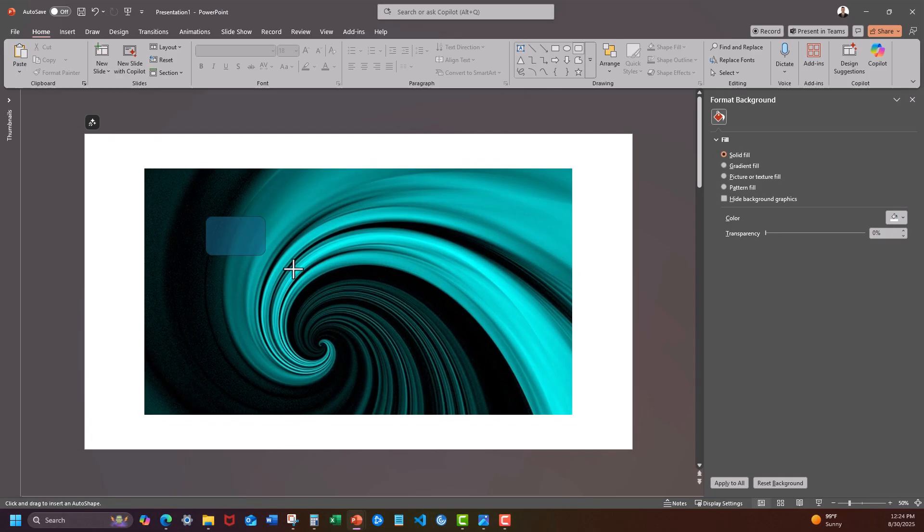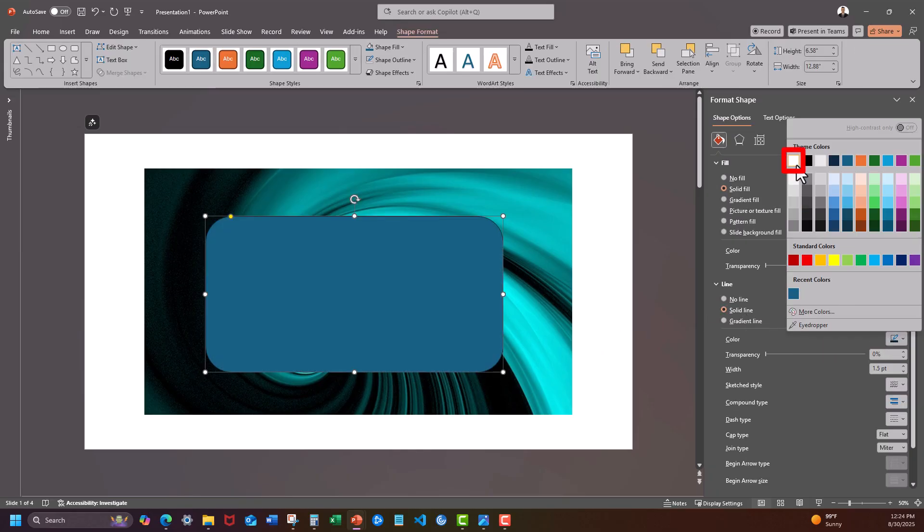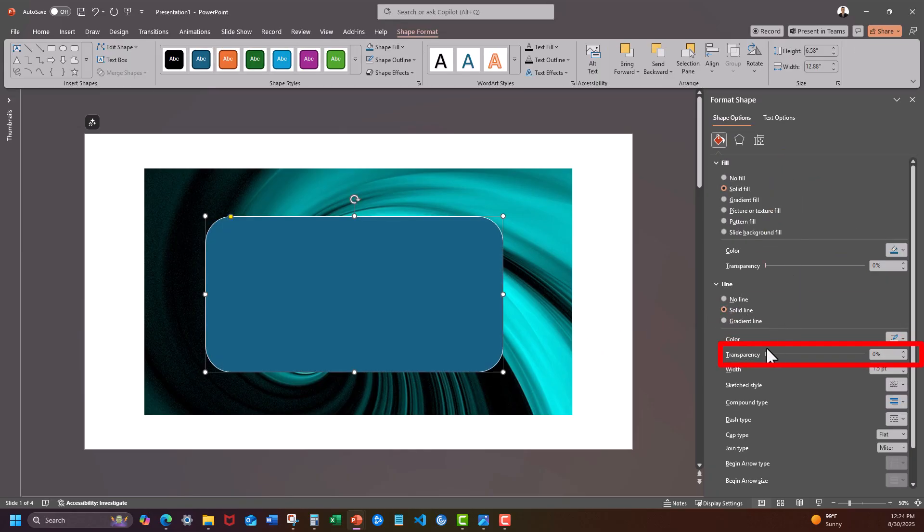Insert a rounded rectangle. Change the outline to a solid white line and give it about a 50% transparency.